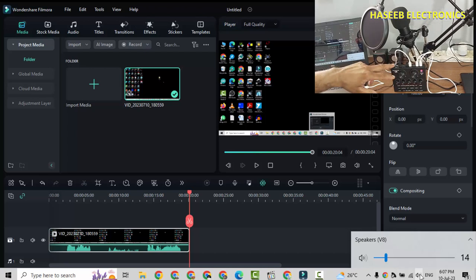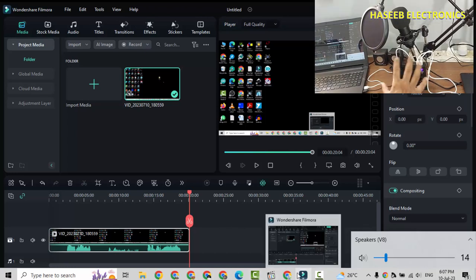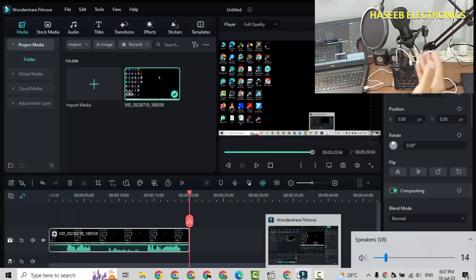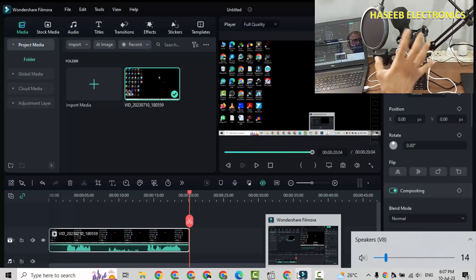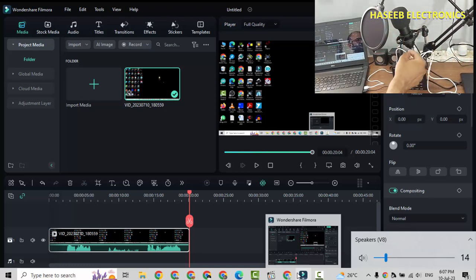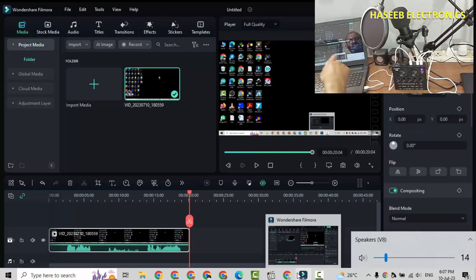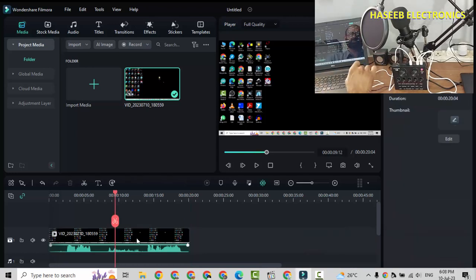So now our sound card is configured with Filmora Wondershare. We can use it in our videos while screen recording or we can record normally. It will process all the audio signals from microphones, from headset, from Bluetooth, from our mobile devices, and it will provide final audio signal on this USB 2.0 interface reaching to our computer. In this way we can configure V8 sound card with Windows 10.